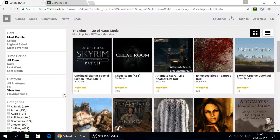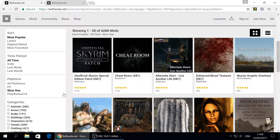Tip number one: do not download any mods you don't need. If you need three weapon mods, download those three. If you need two armor mods, download two. Just download what you actually want — a few weapon mods, a couple armor mods, maybe a few visual overhaul mods. I've seen people get really excited and download every single mod on Bethesda.net, and after that the game completely crashes.